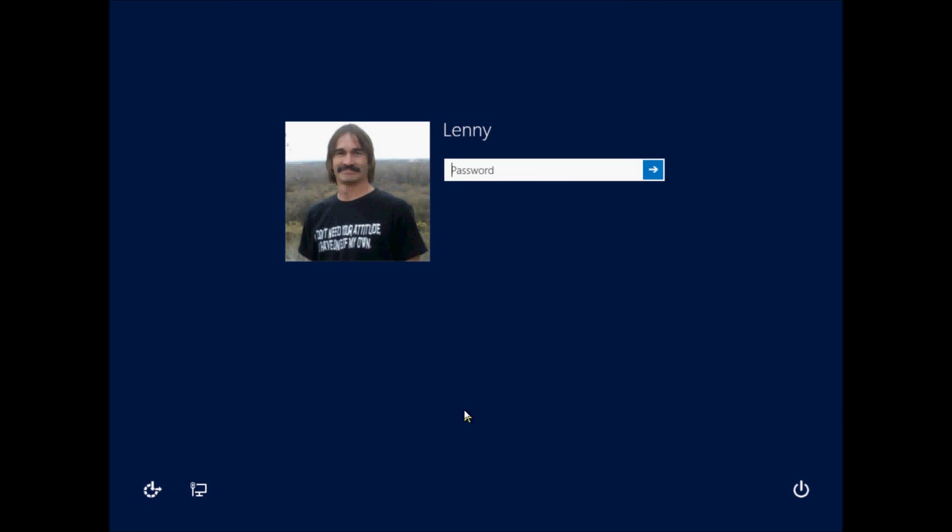All right everyone, in this video I want to show you how you can remove or disable your lock screen if you're getting tired of typing in your password. Well, this is how you do that. I created an account with a simple three letter word.